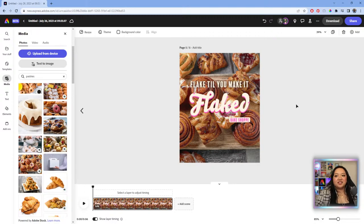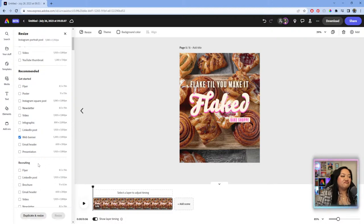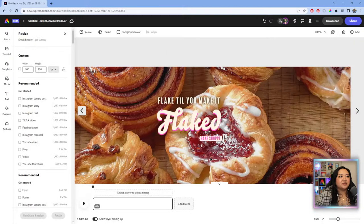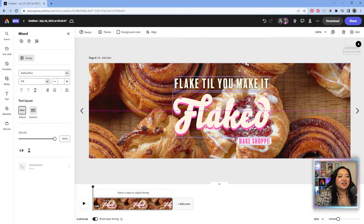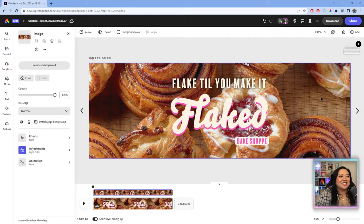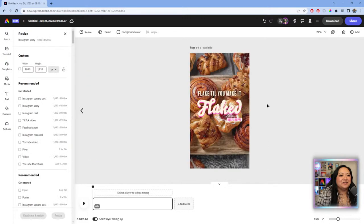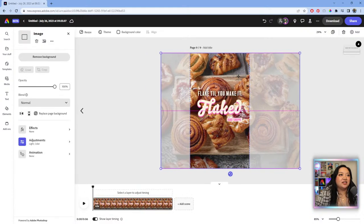The still ad looks amazing. Let's resize it for social — a Story and a square are the most common. Maybe also a web banner or email header. After resizing, most of it is already well-composed — this size looks so good. You can always adjust the framing after resizing as well.